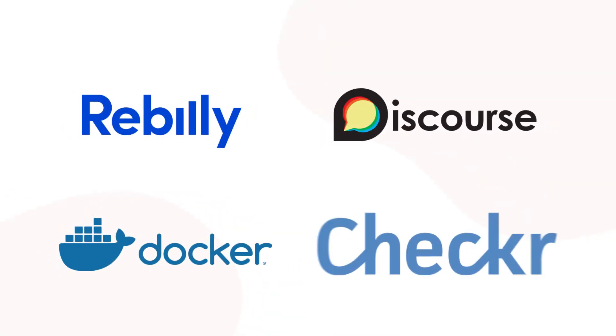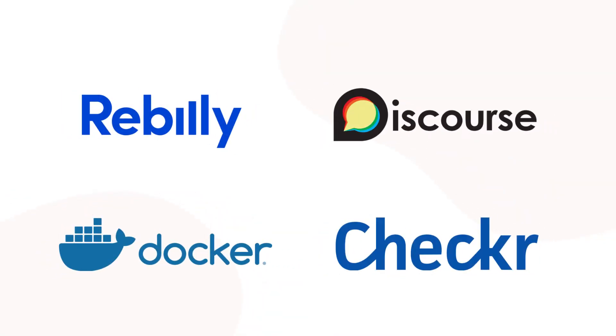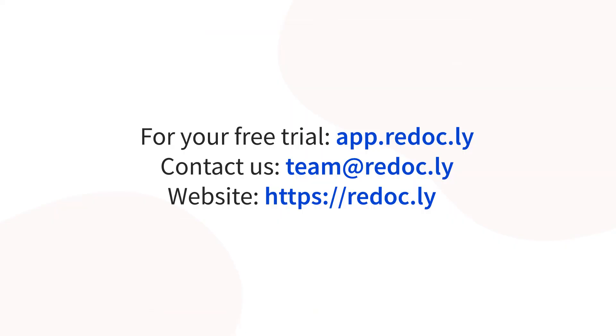Startups and global 500 companies alike trust Redoc.ly for their API documentation. Visit app.redoc.ly to sign up for your free trial, or contact us for a demo.